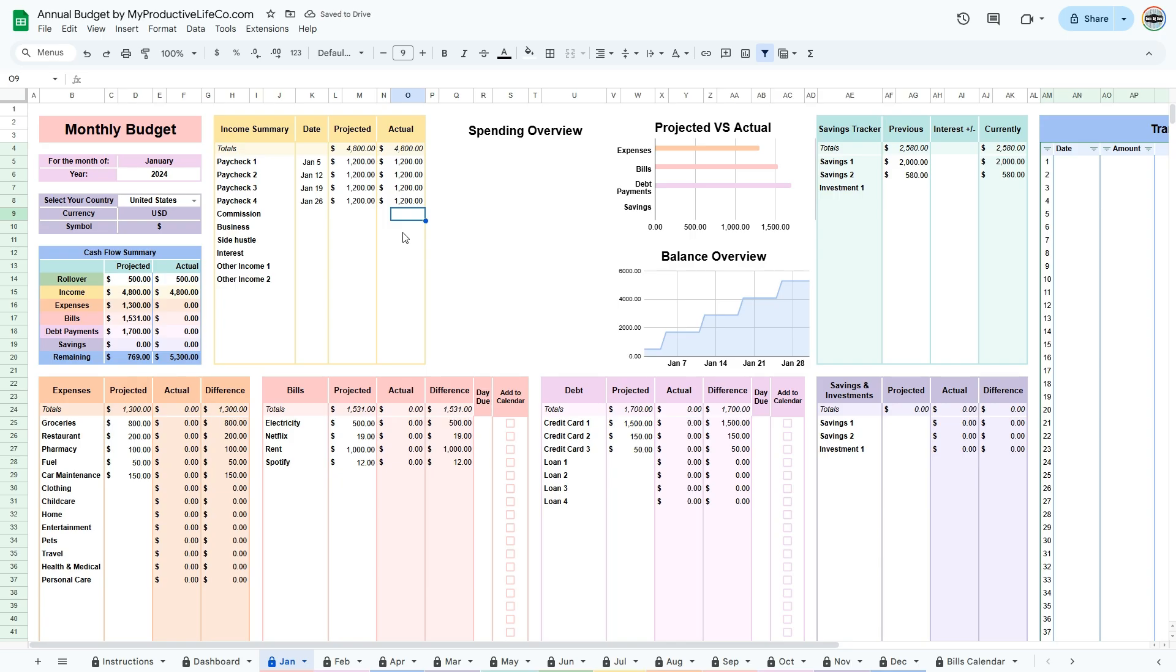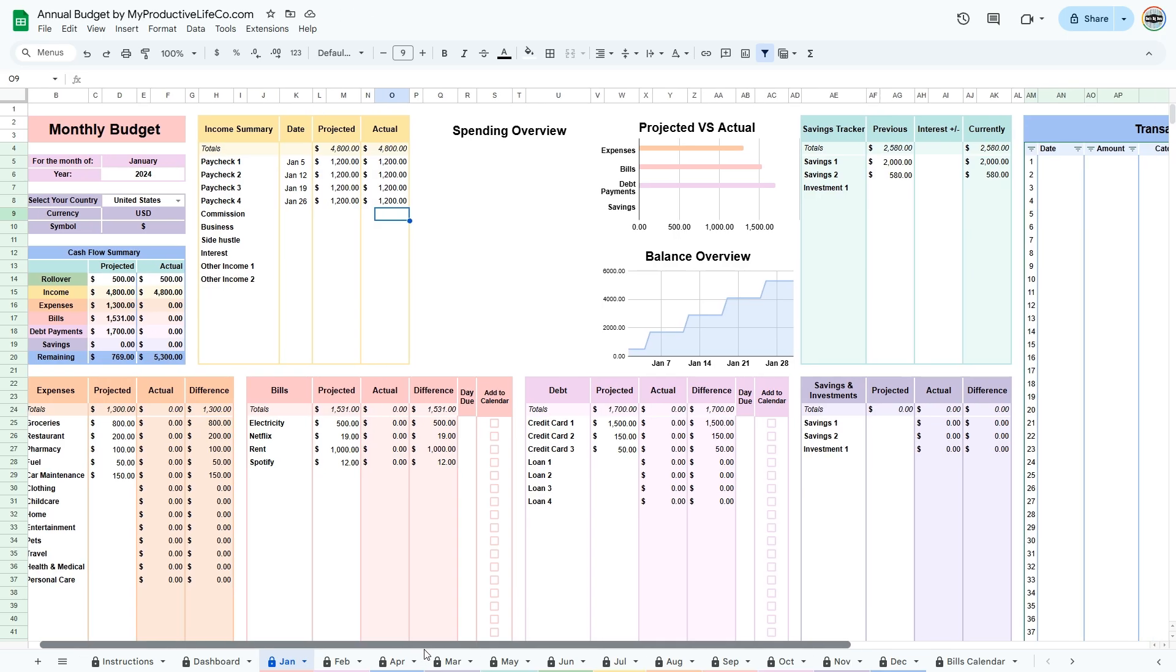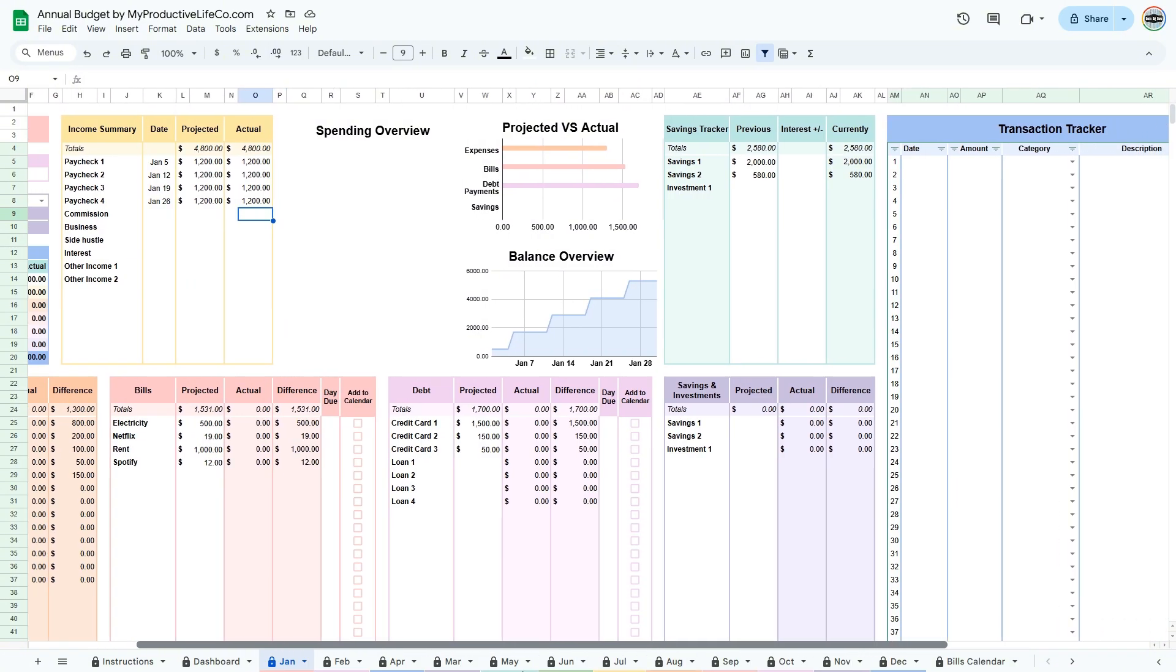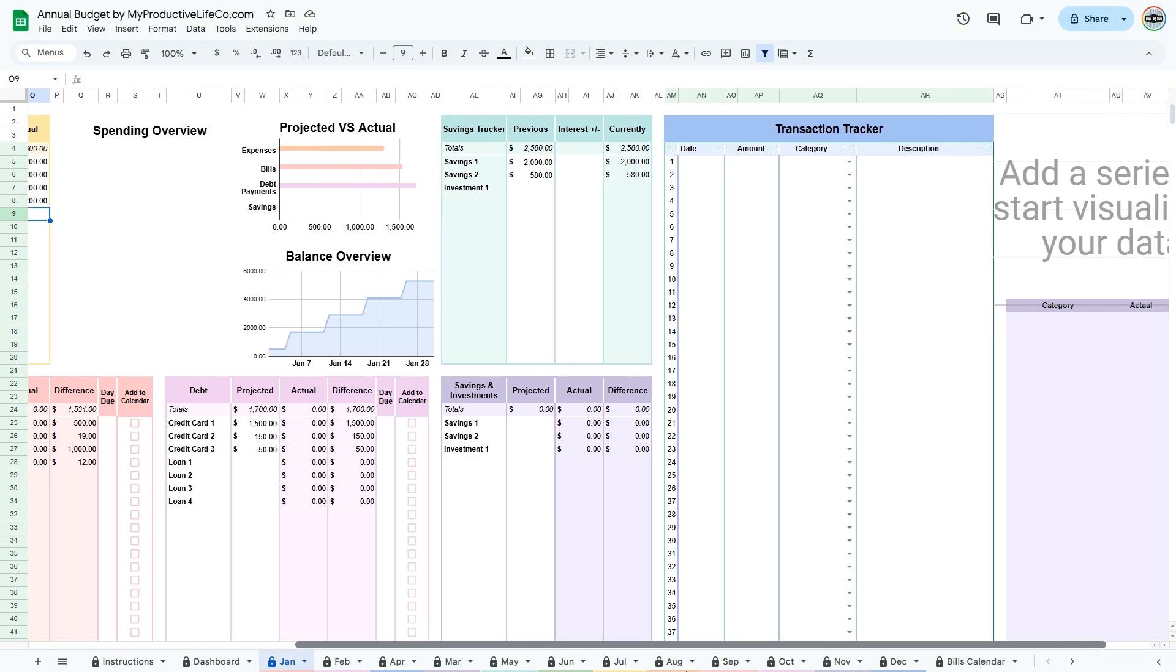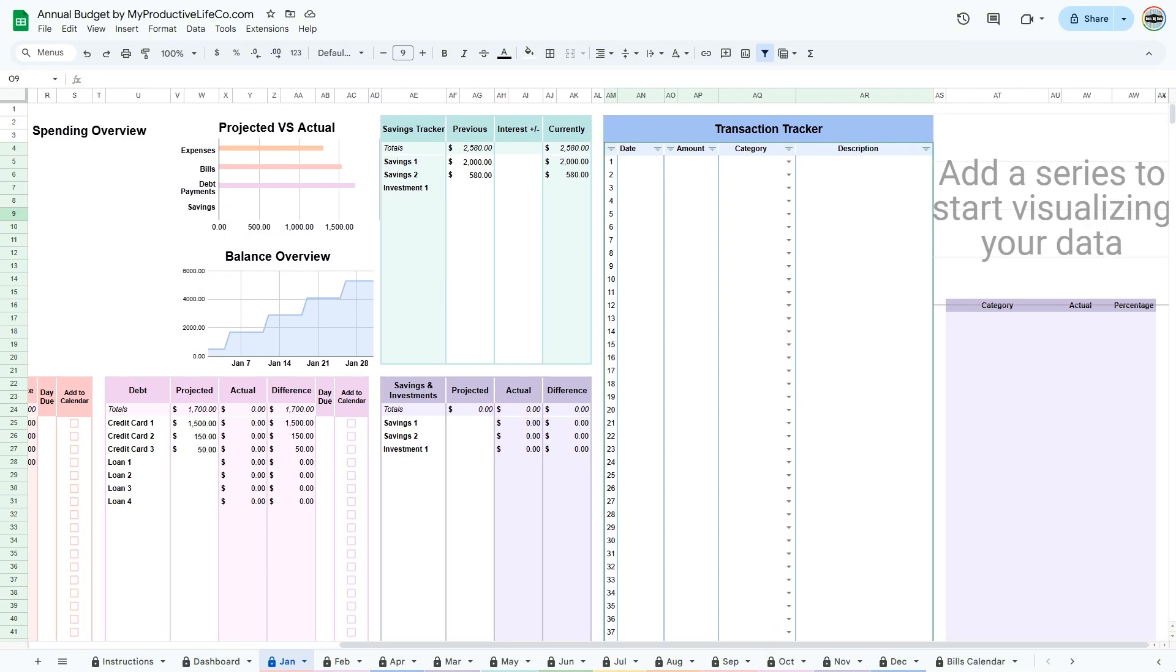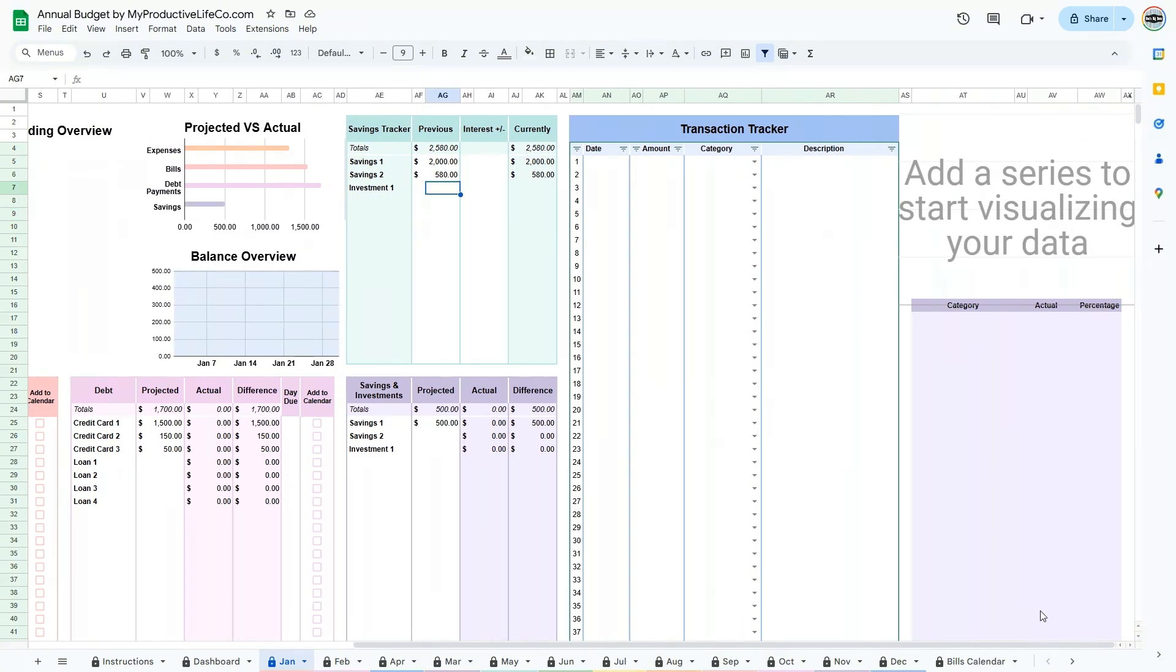Scroll to the right to locate the transaction tracker table, where you can record each transaction for the period. For every transaction, include the date, amount, and category.